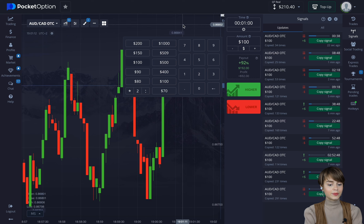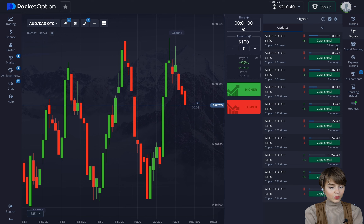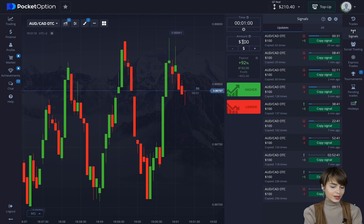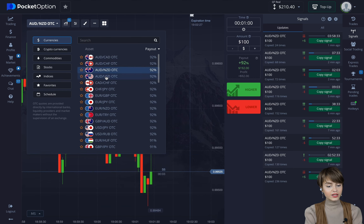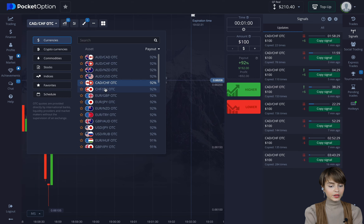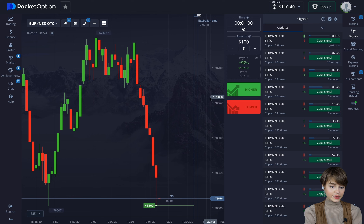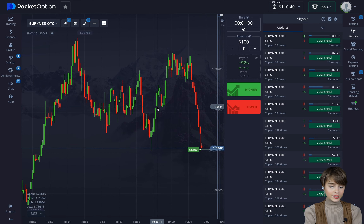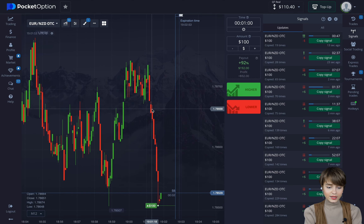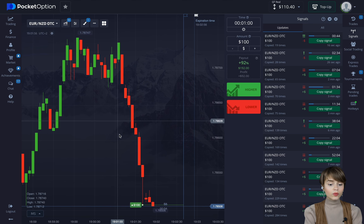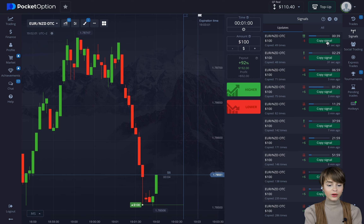Now I set the bet amount to $100. We missed one signal while talking — it came out more than 30 seconds ago, so we won't trade on it. Let's switch to another currency pair and watch for fresh signals. We copy a signal that just came out for one minute. As we can see, the market is pretty volatile today — the price is moving back and forth actively, and here at the very bottom we opened the deal clearly on the signal.